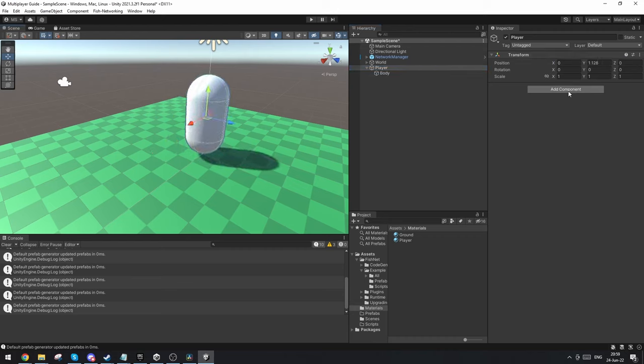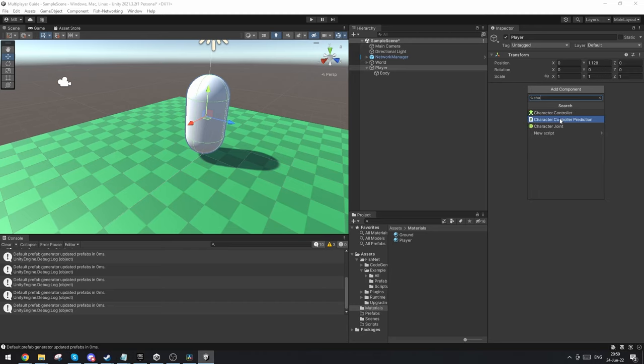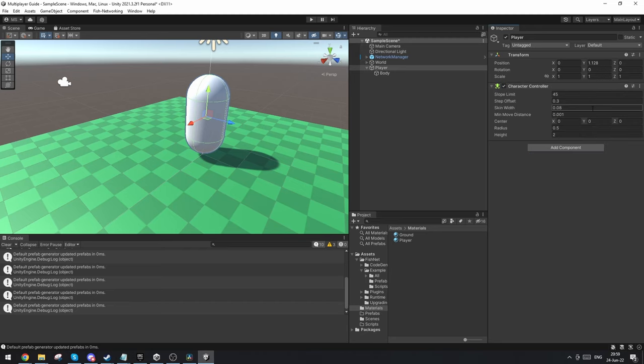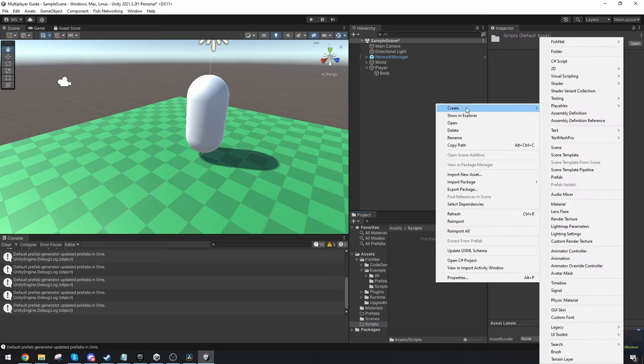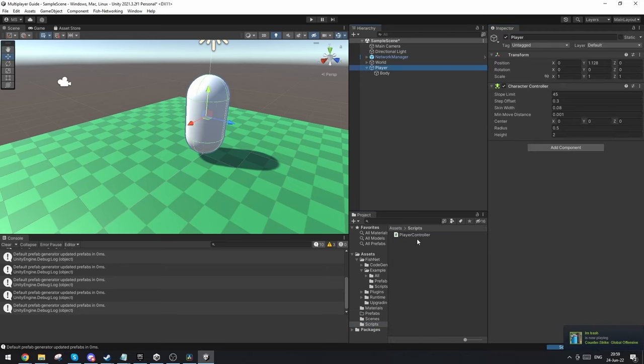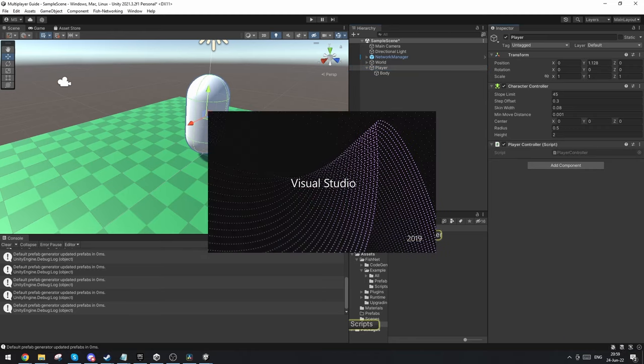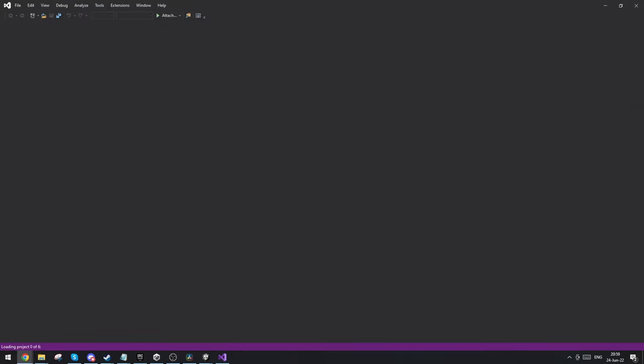I'm going to make it a character controller with a script that I'm going to call player controller. I'm going to add that script to the player like so and I'm going to open up the script.